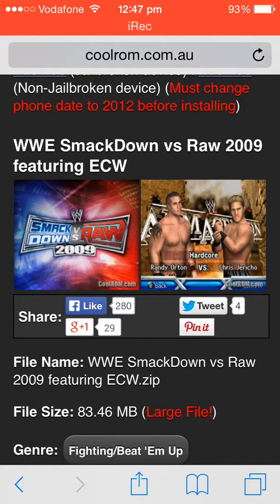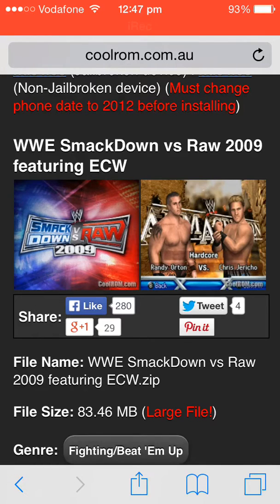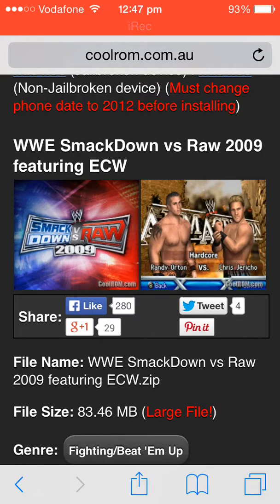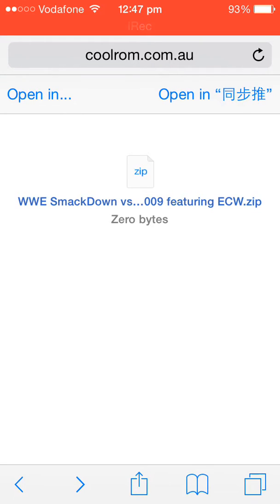When you want to download the games, stay on this page for some time. After staying on this page, hit this back arrow which is right here, the back arrow with two arrows pointed left and right. Just hit the left one and you will come here. You can see the WWE SmackDown has not downloaded, it's zero bytes.